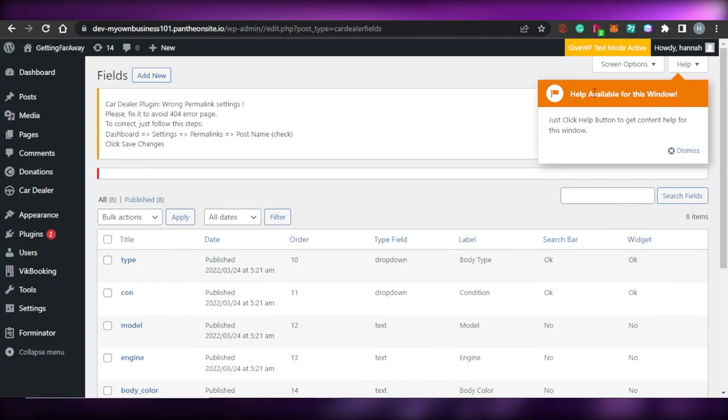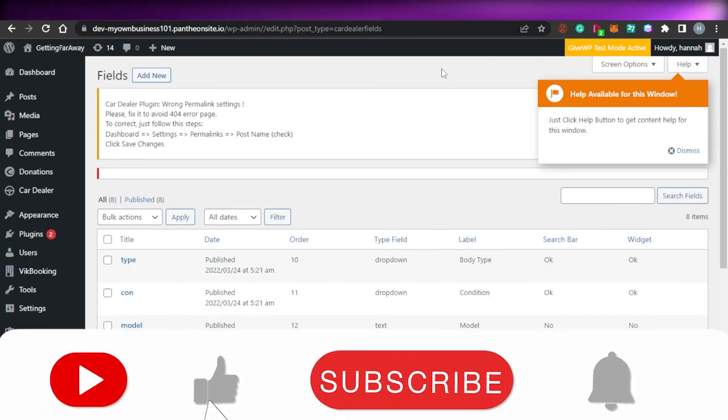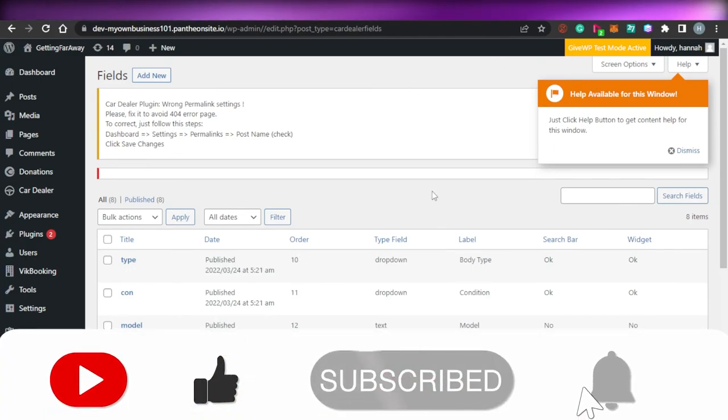If this video was a big help, don't forget to give it a thumbs up and subscribe to the YouTube channel.